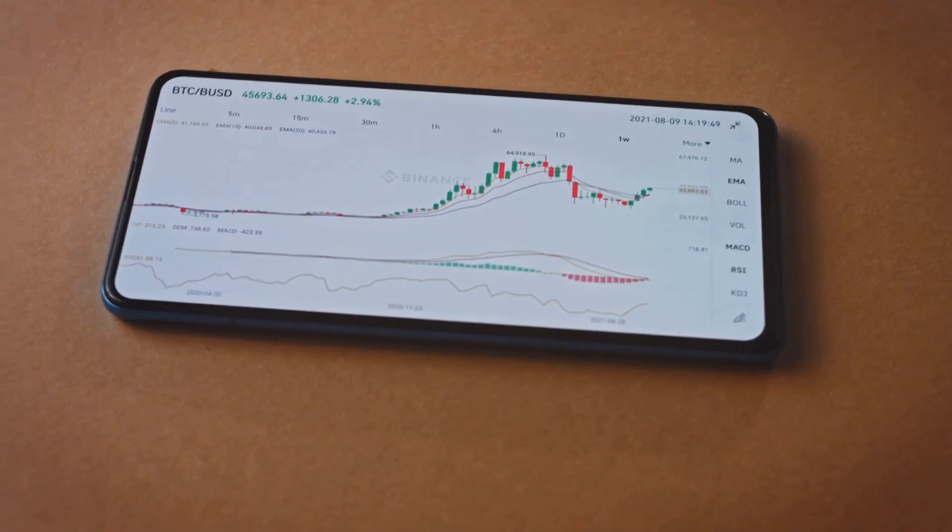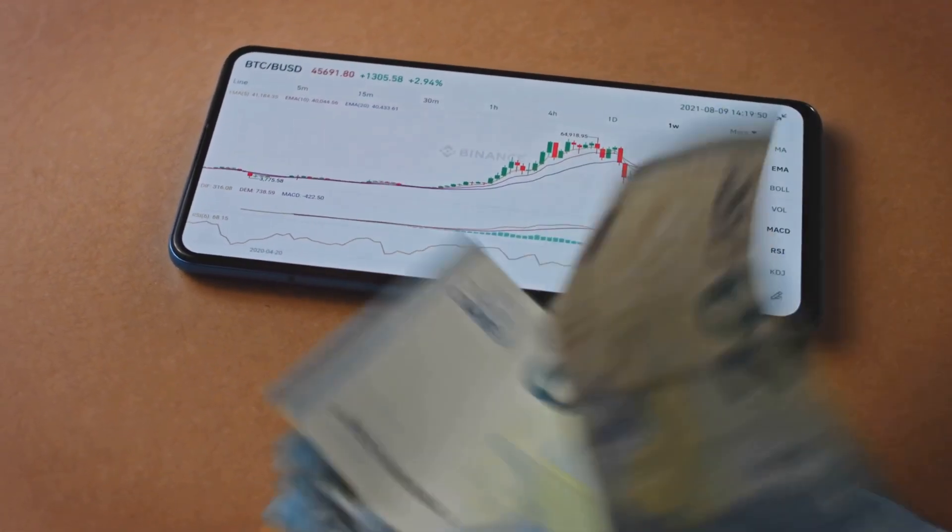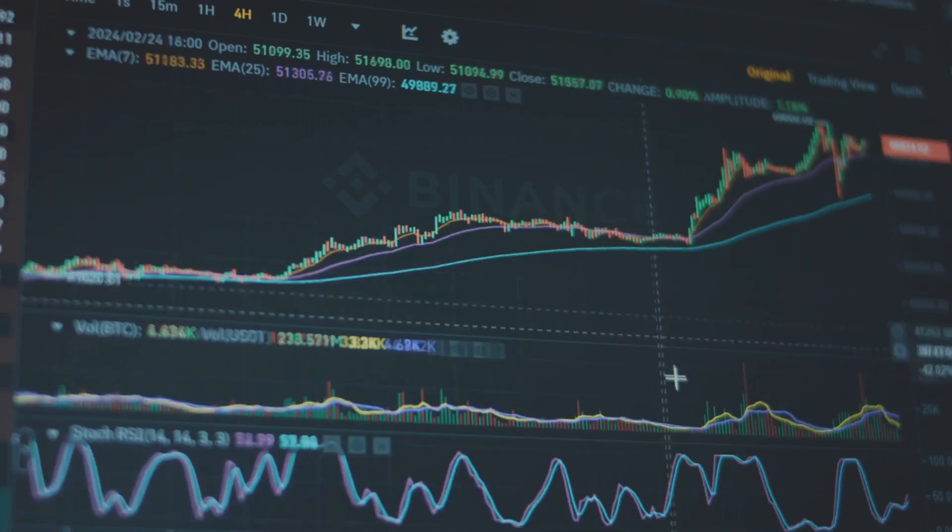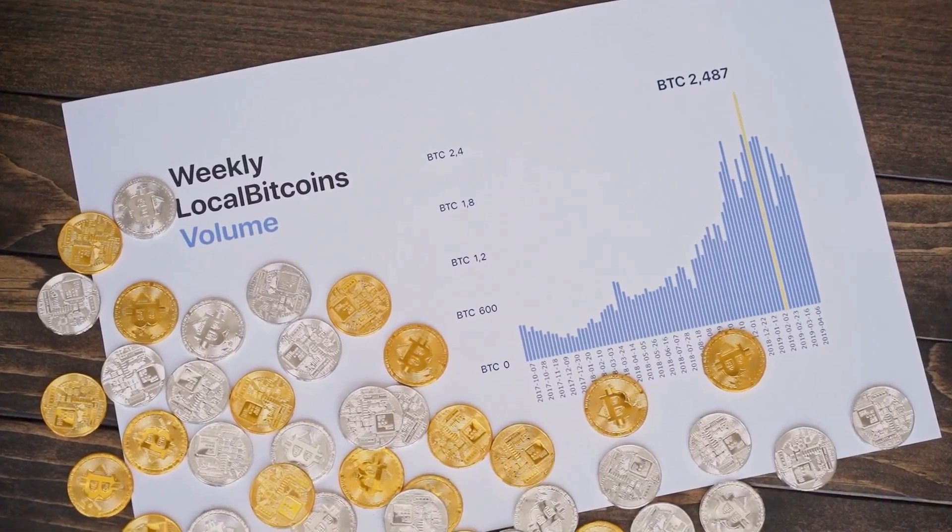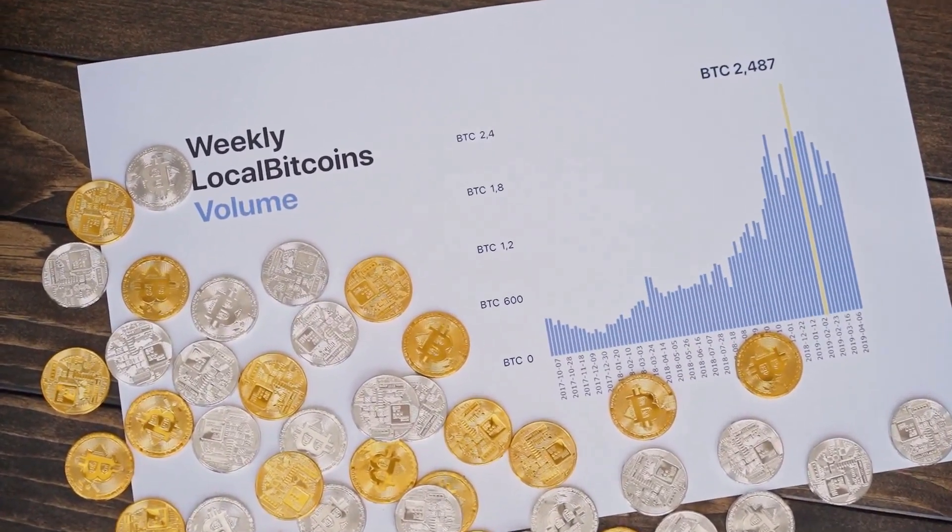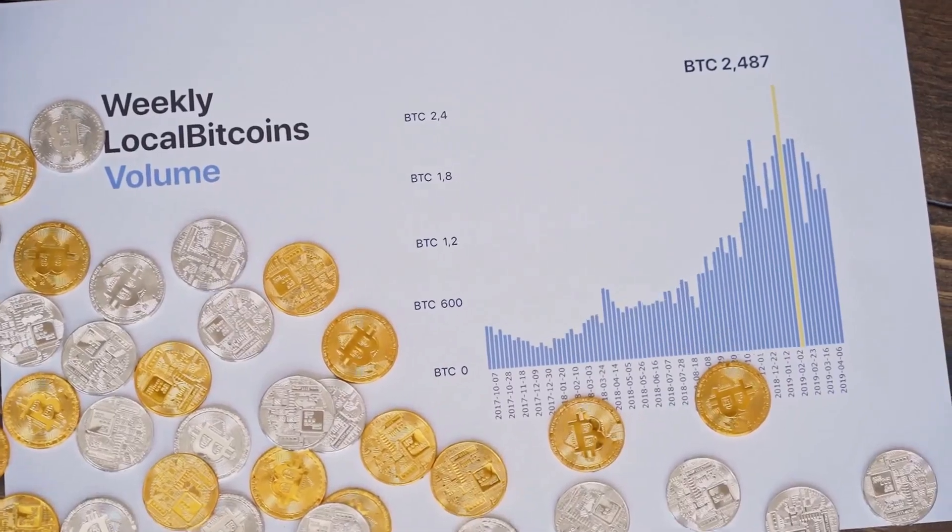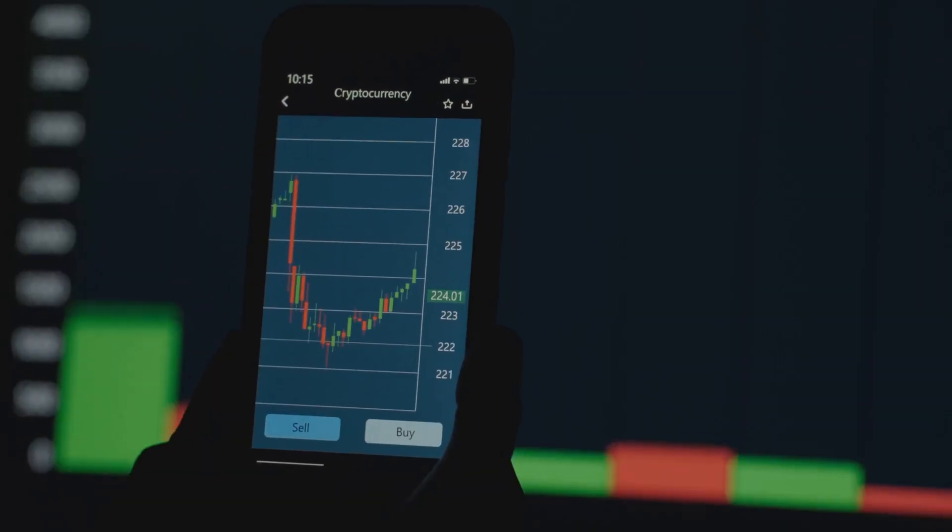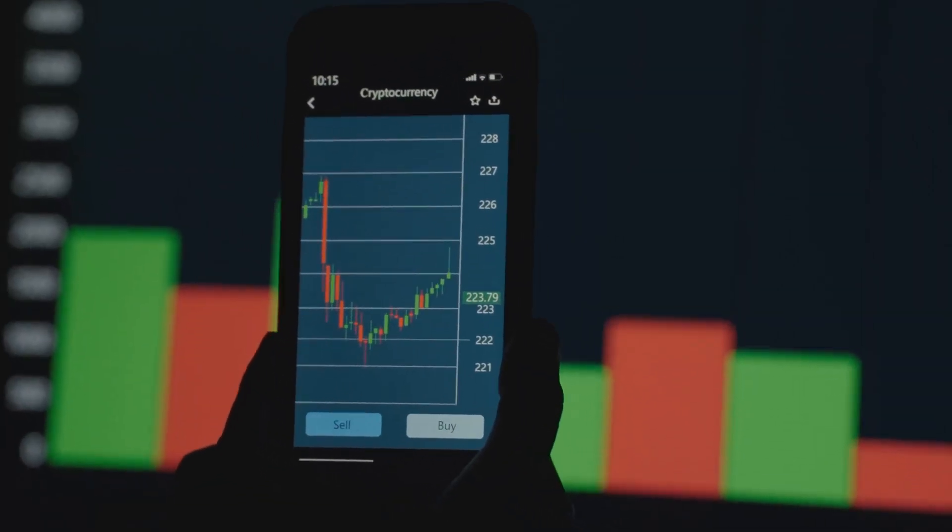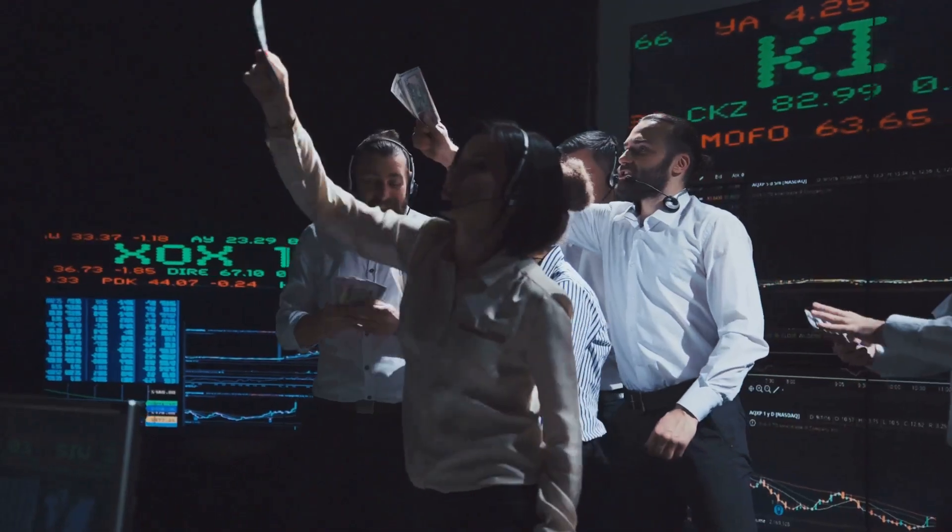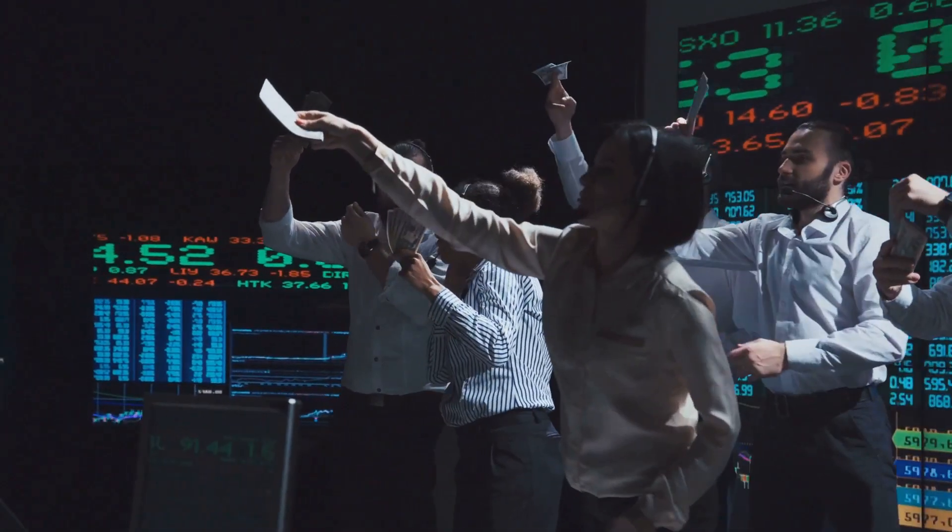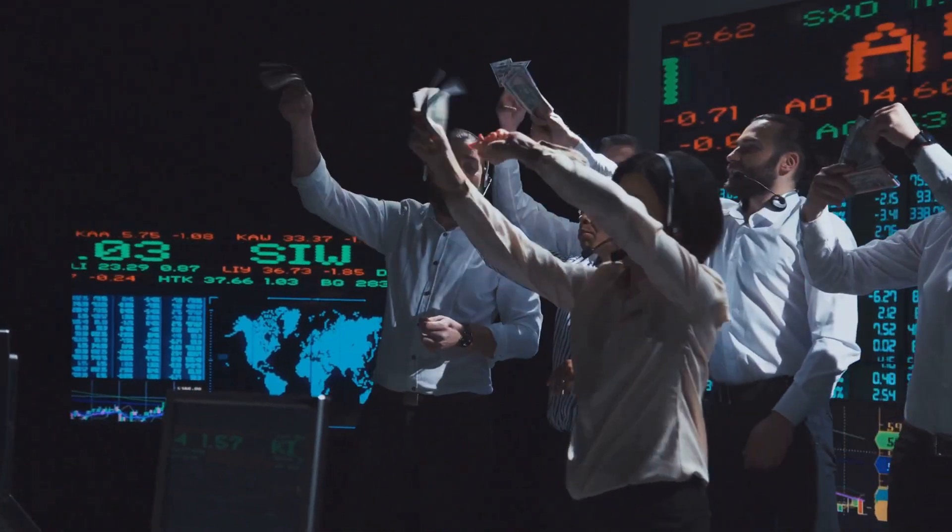To truly understand what's happening you need to look beneath the surface. Underneath the price chart is trading volume, the total amount of crypto traded in a given period. It's a measure of market activity and the level of interest in a particular cryptocurrency. Think of price as the headline, grabbing your attention and telling you the immediate news, and volume as the crowd behind it, providing context and revealing the true significance.